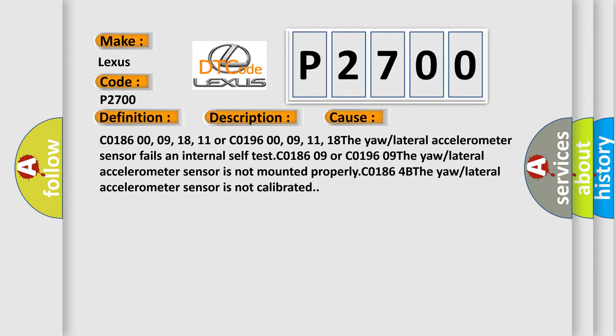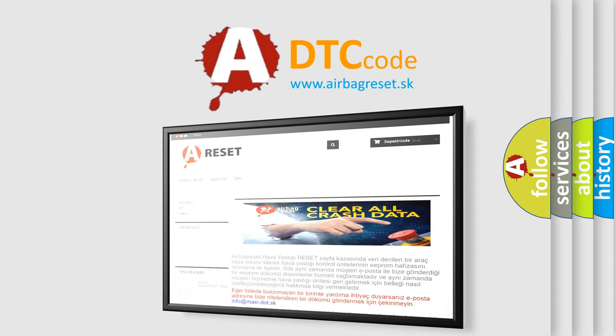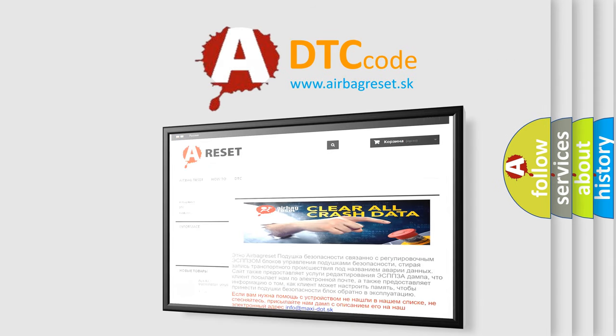The Airbag Reset website aims to provide information in 52 languages. Thank you for your attention and stay tuned for the next video.